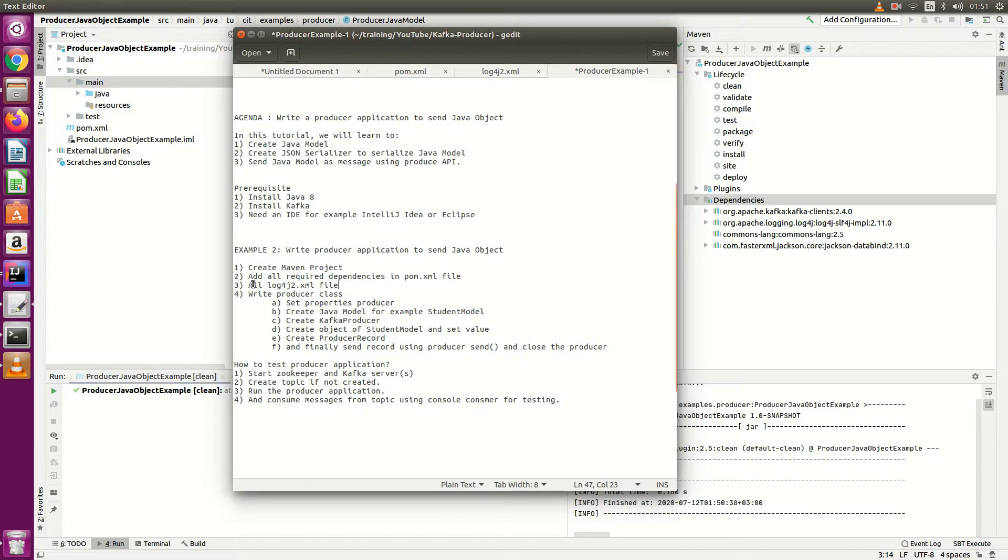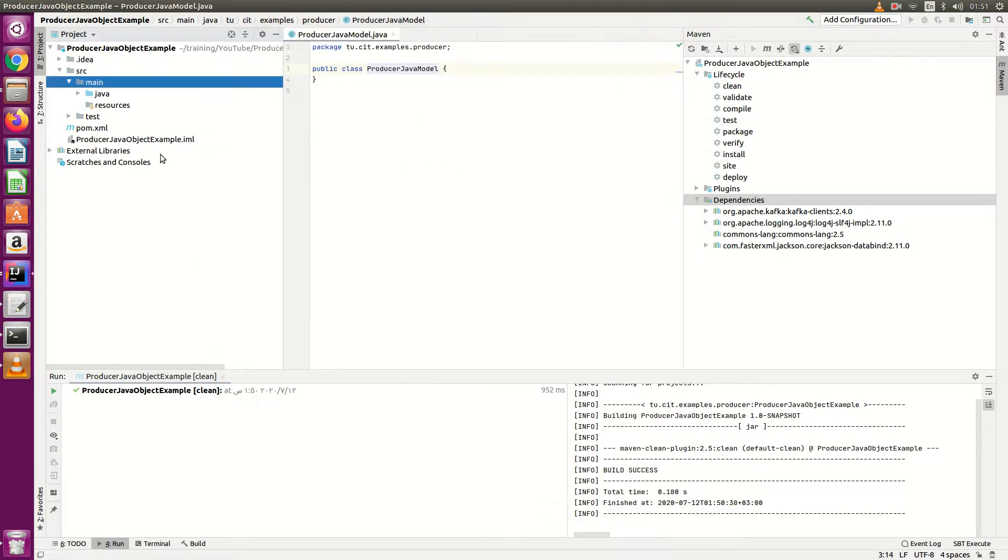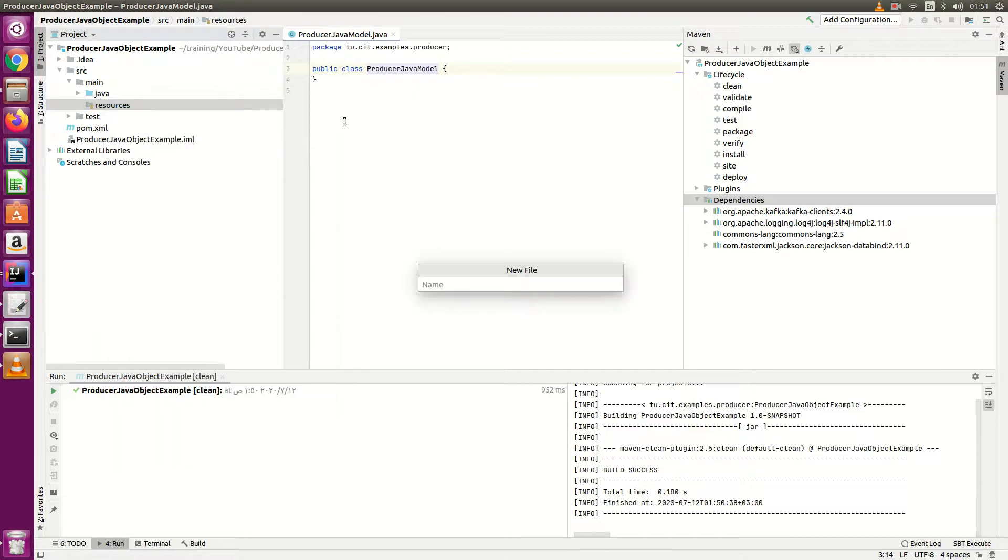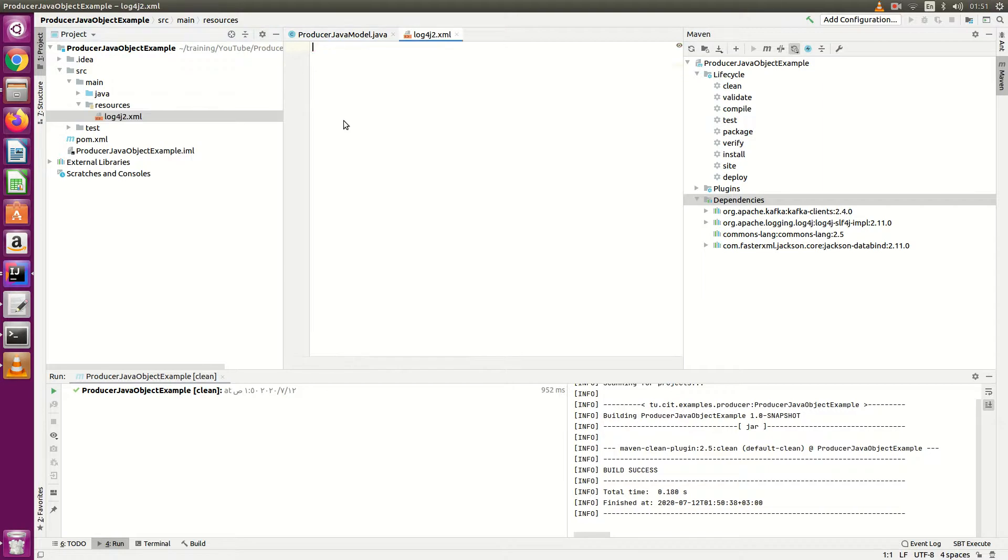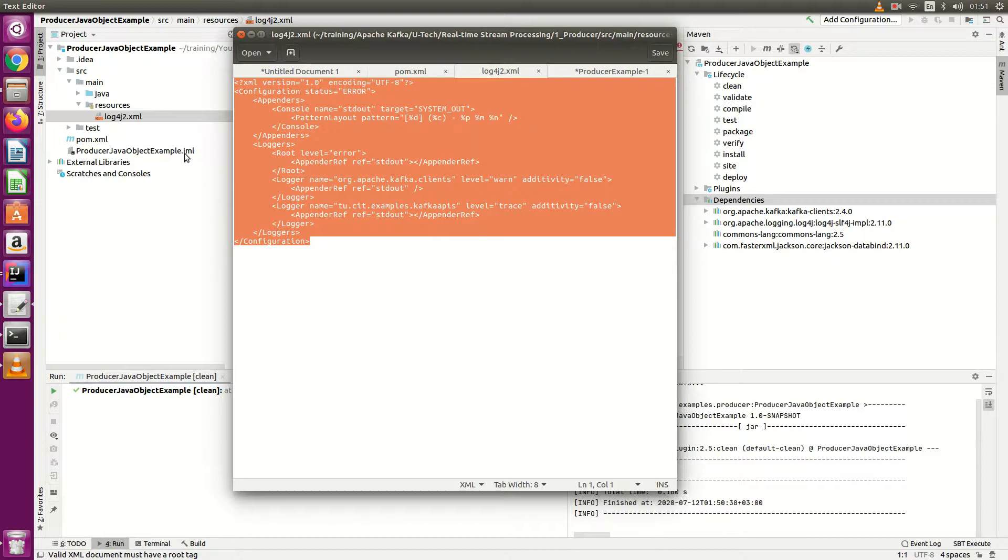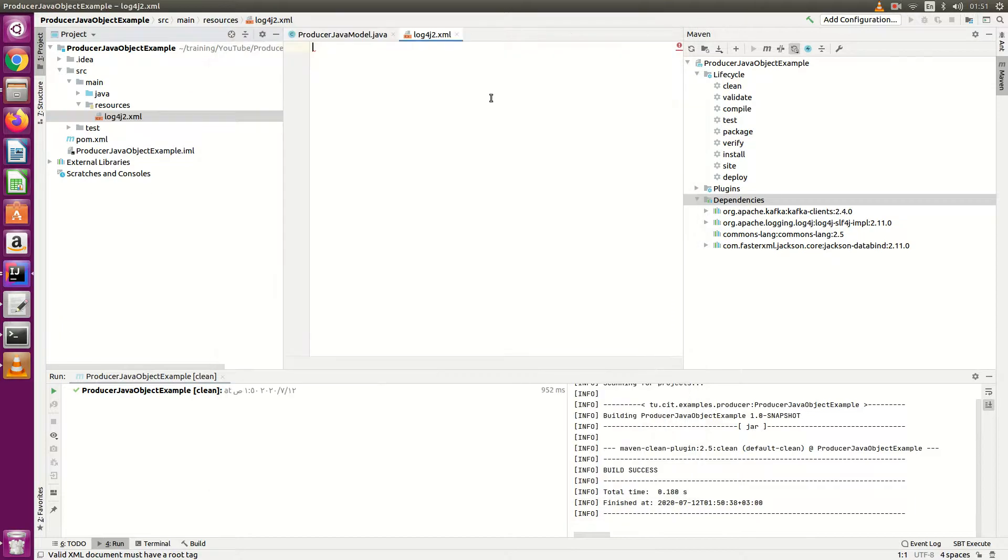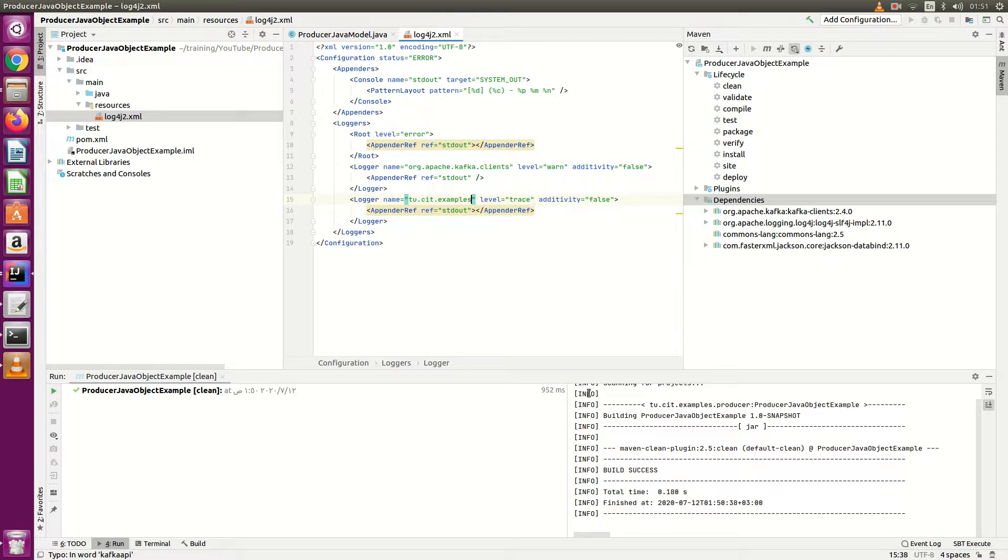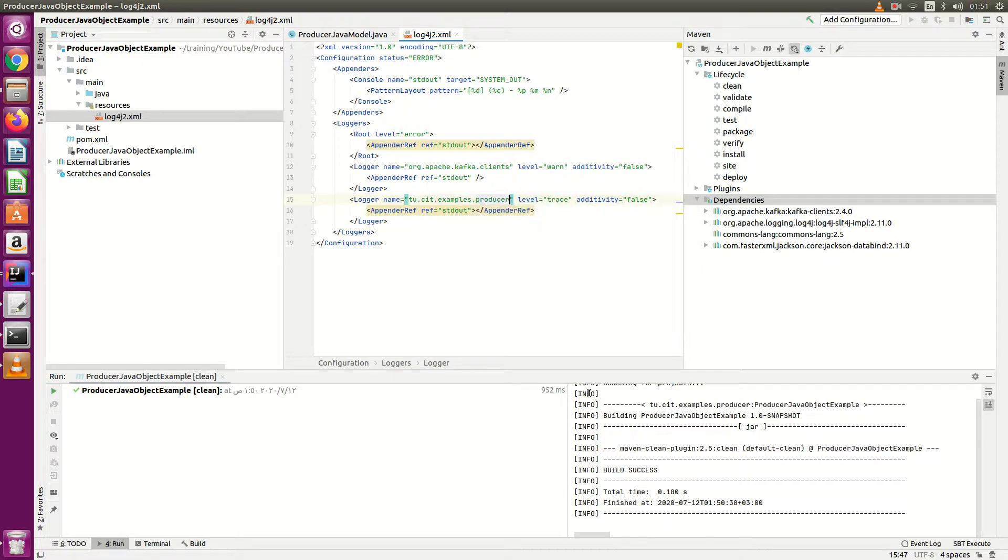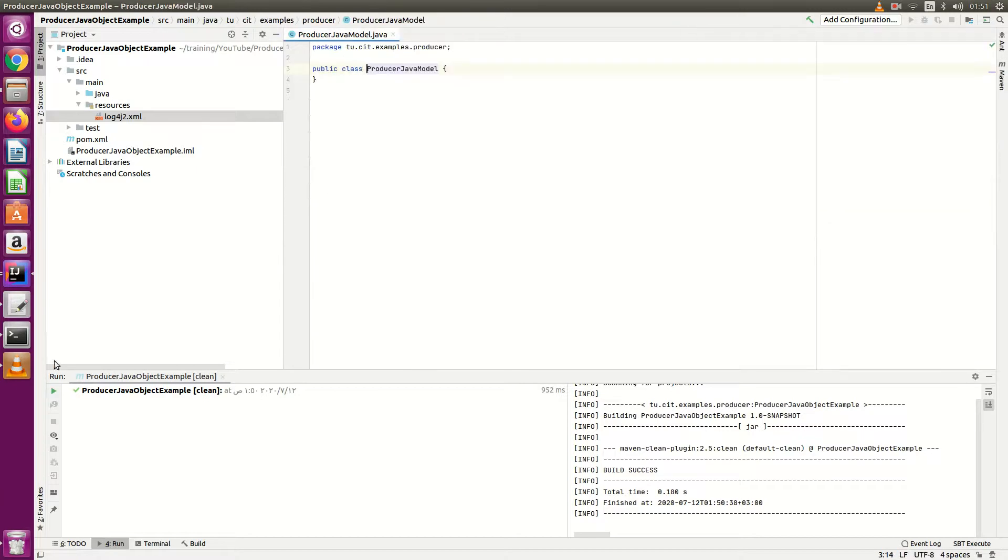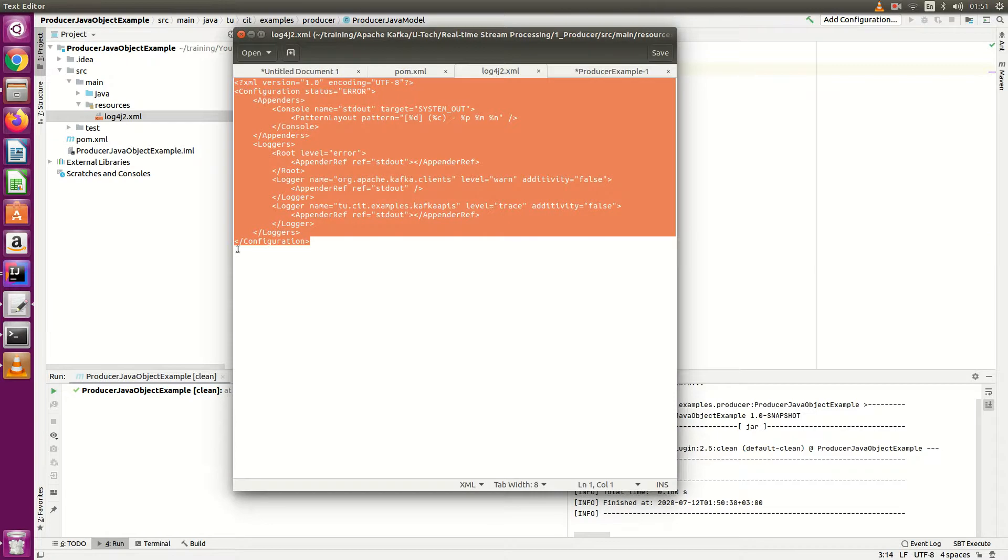Now next step is to add log4j2.xml file inside resource folder. Go to the file log4j2.xml. I have already sample here, just copy and change here the package name. My package name is example.producer - in your case you can change accordingly. Now I'm done with log4j file.